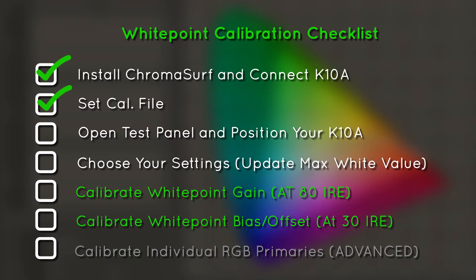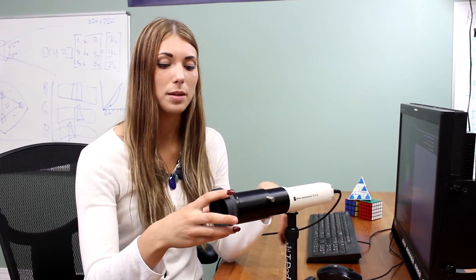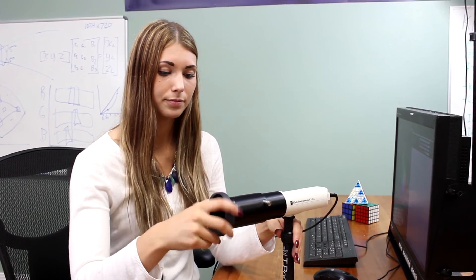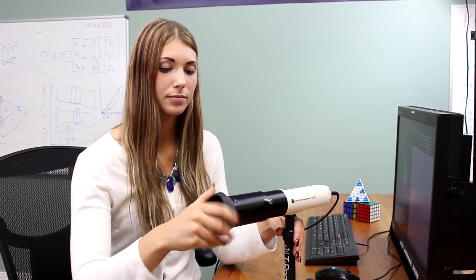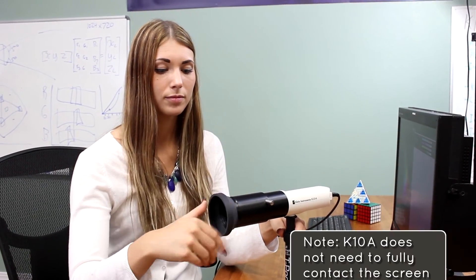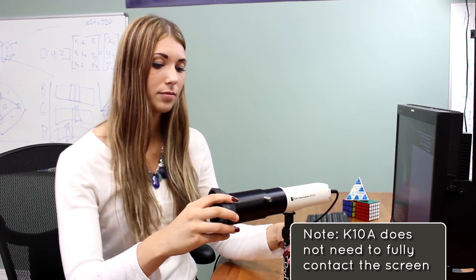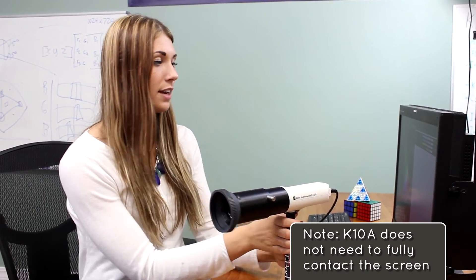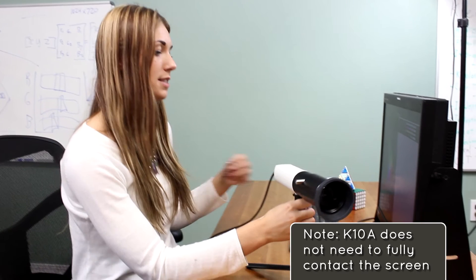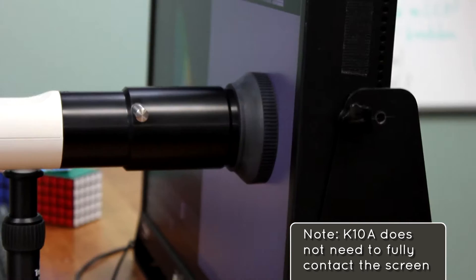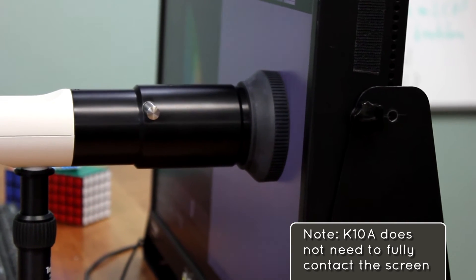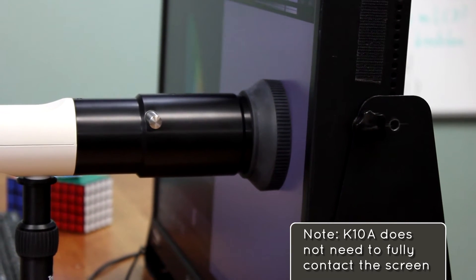Now, we can position our colorimeter to take the reading. If you want, you can use this rubber boot included with the K10A to eliminate ambient light. Then, you can place this directly against the screen with the rubber boot.